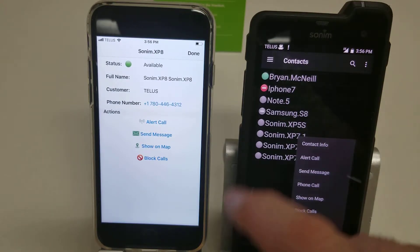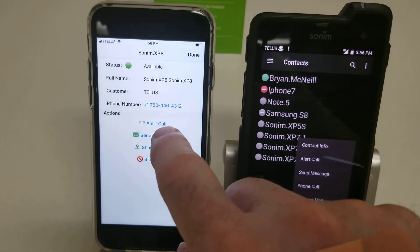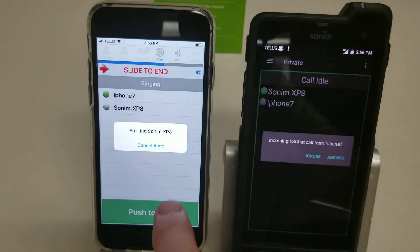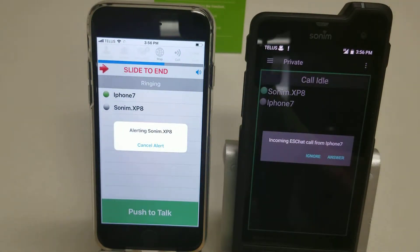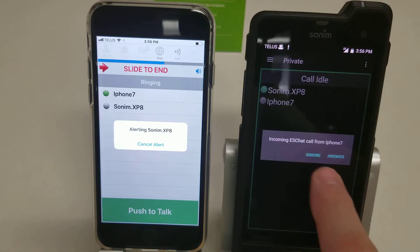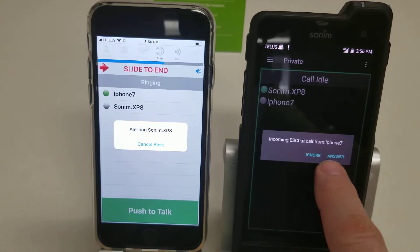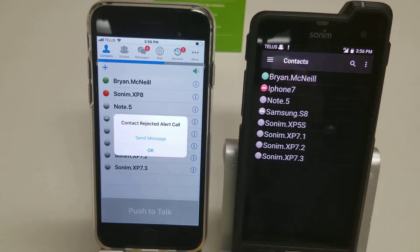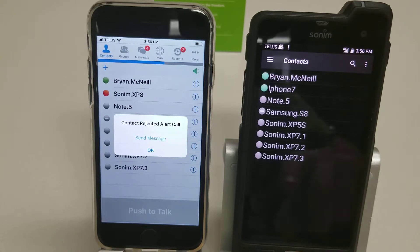This gives us four choices. The first one is alert call, which allows us to send an alert to the Sonom. The Sonom then has the choice of ignore or answer. If they choose ignore, the iPhone gets a message that says the Sonom has rejected the call.